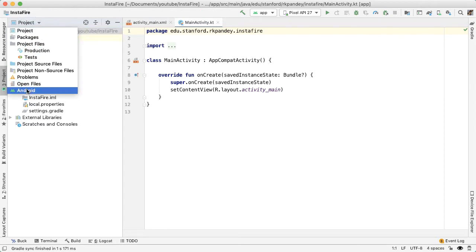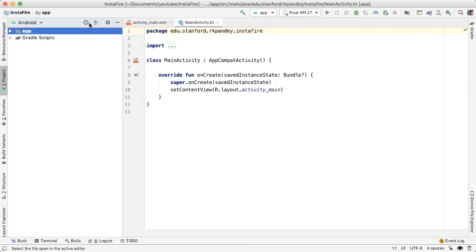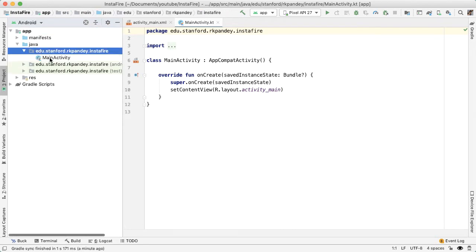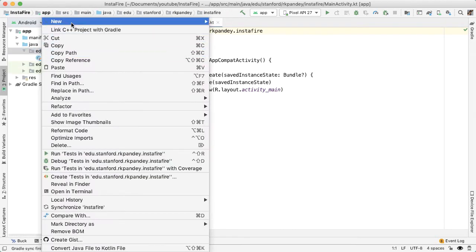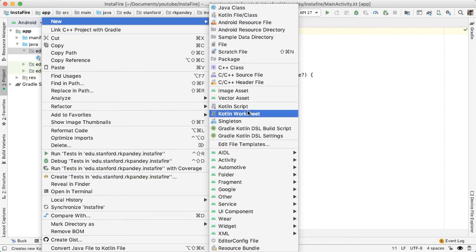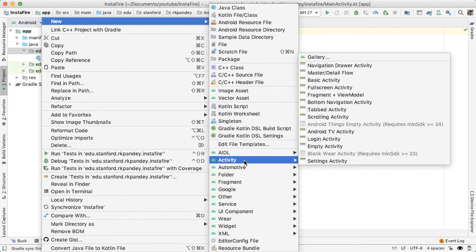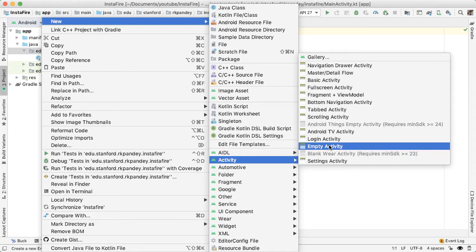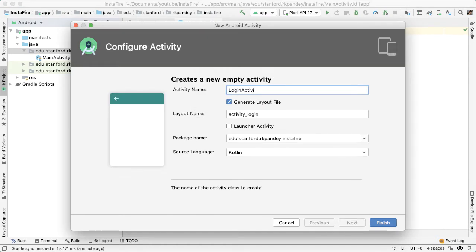So let me switch into the Android view. And then inside of the package where we have main activity, create a new activity from the empty activity template. So you'll notice you have the option here of choosing between a login activity template or empty activity, and choose empty activity because login activity template will give you a lot of extra code and complexity that we don't want to deal with.